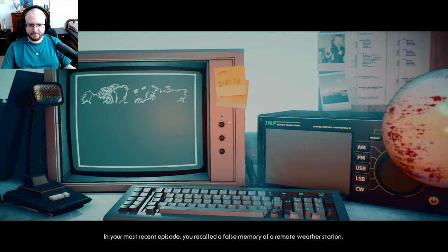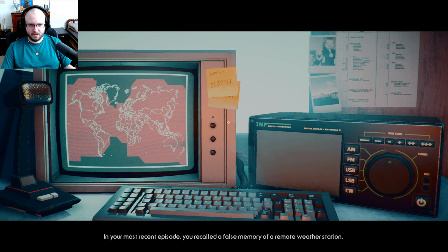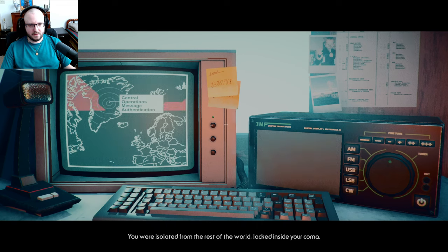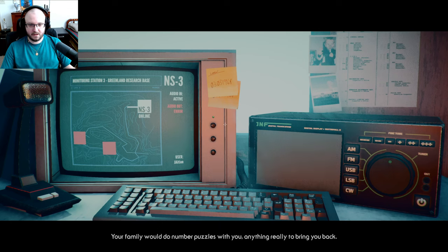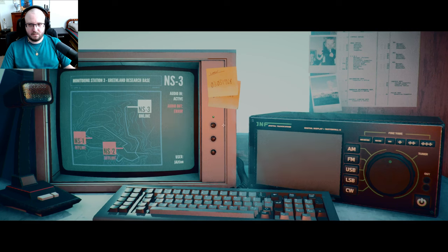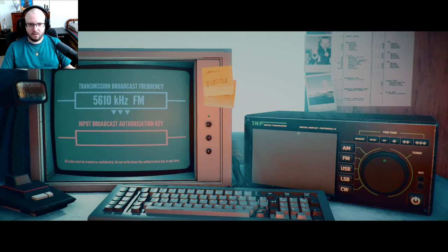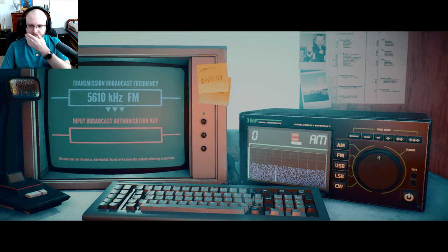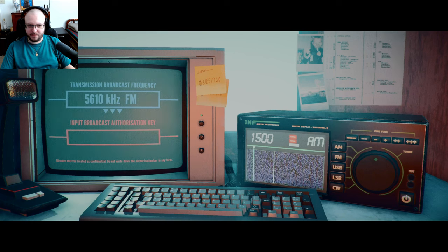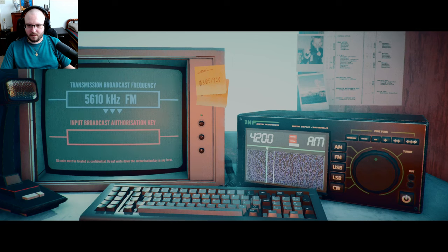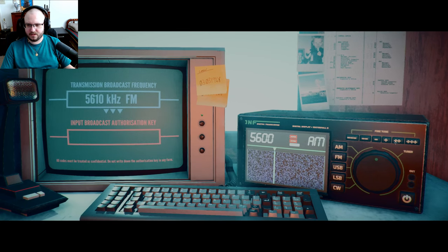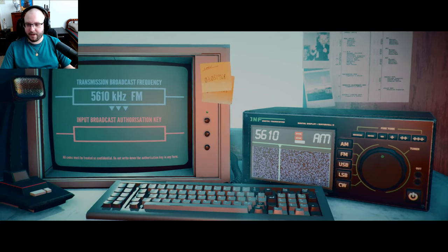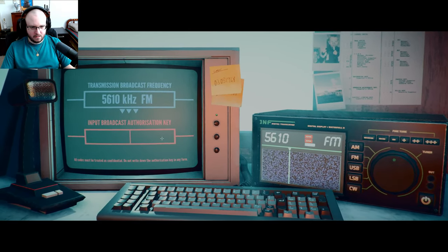In your most recent episode, you recalled a false memory of a remote weather station. I don't think it was a weather station isolated from the rest of the world. Locked inside your coma, we interacted with you daily, encouraging you to wake. Your family would do number puzzles with you, anything really to bring you back. So it's their fault I had a horrible answers. James, do you remember? I have another signal here for you, James. It's a 5610 FM, you can't miss it. Oh, actually doing this. Okay, cool. All right, just don't give me freaking morse code.